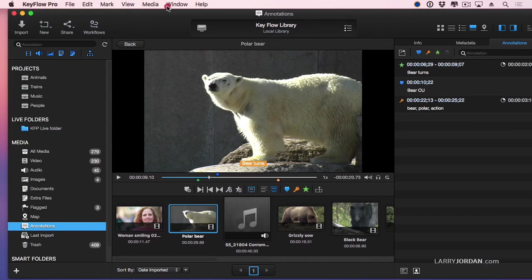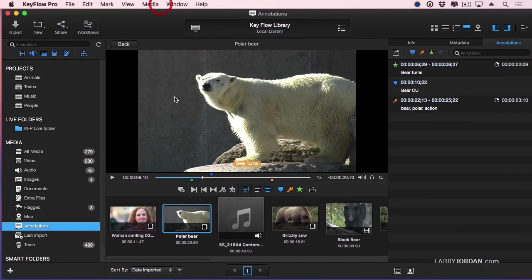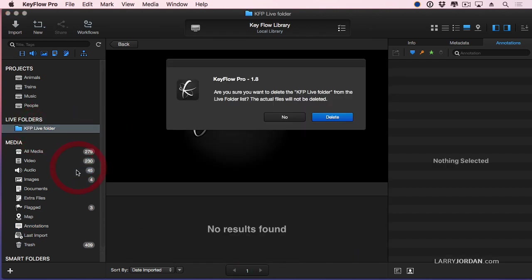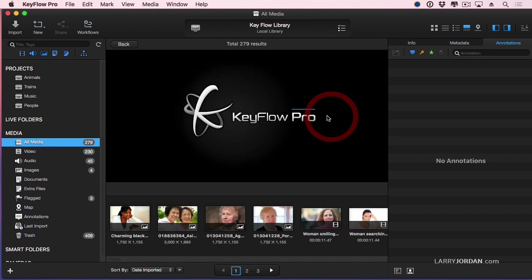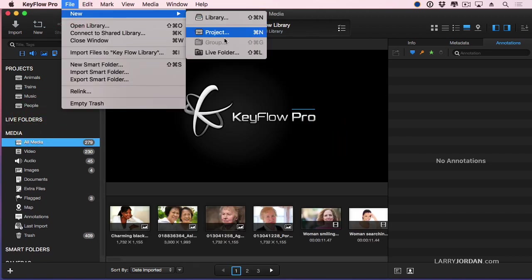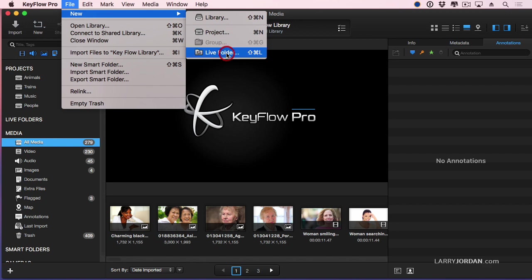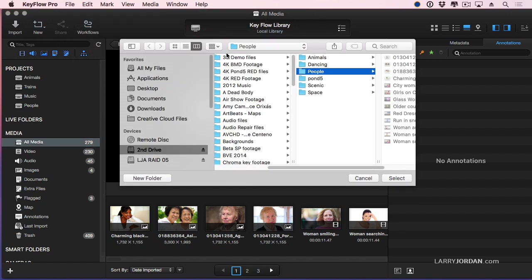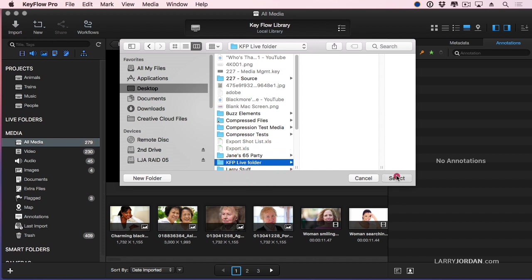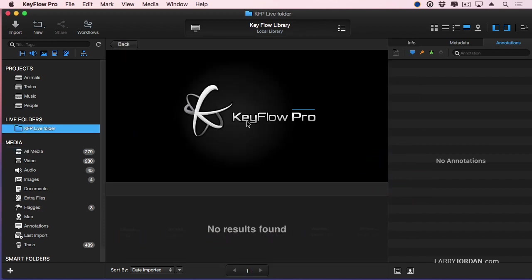One of the new features that just showed up in the latest release of KeyFlow Pro is a process called Live Folders. I'm going to delete this one and create one from scratch. So I'm going to select File, New, Live Folder. And I'm going to go to the desktop and I'm going to select the Live Folder and click Select.